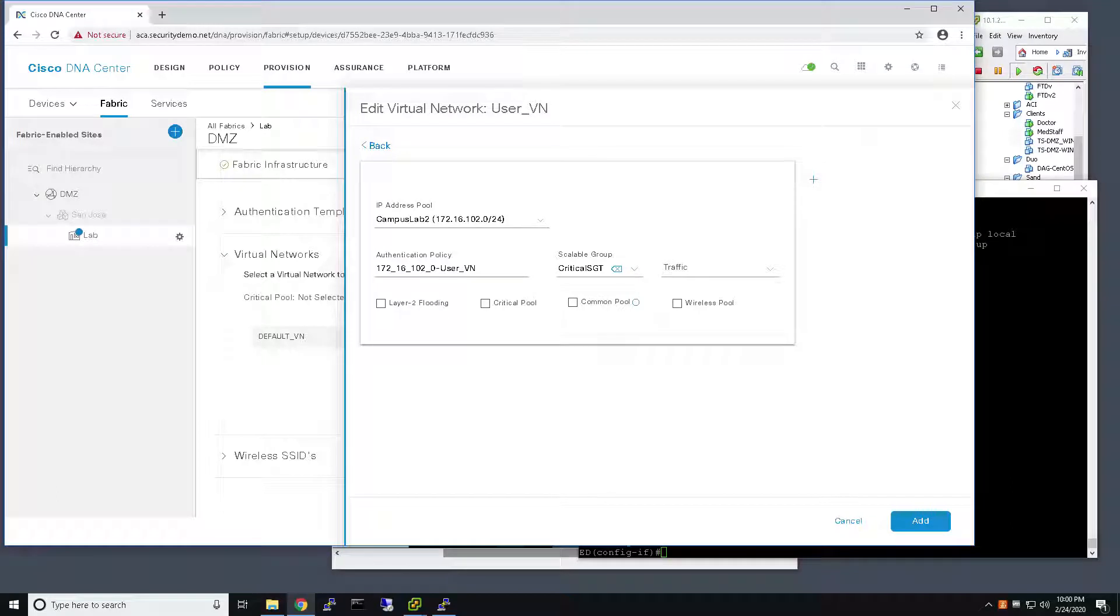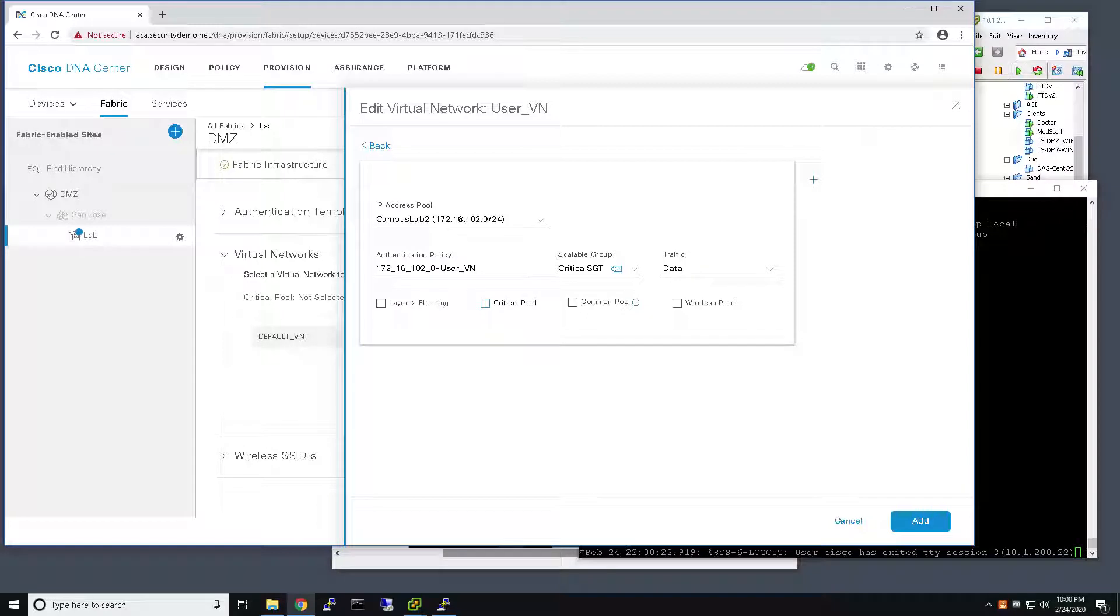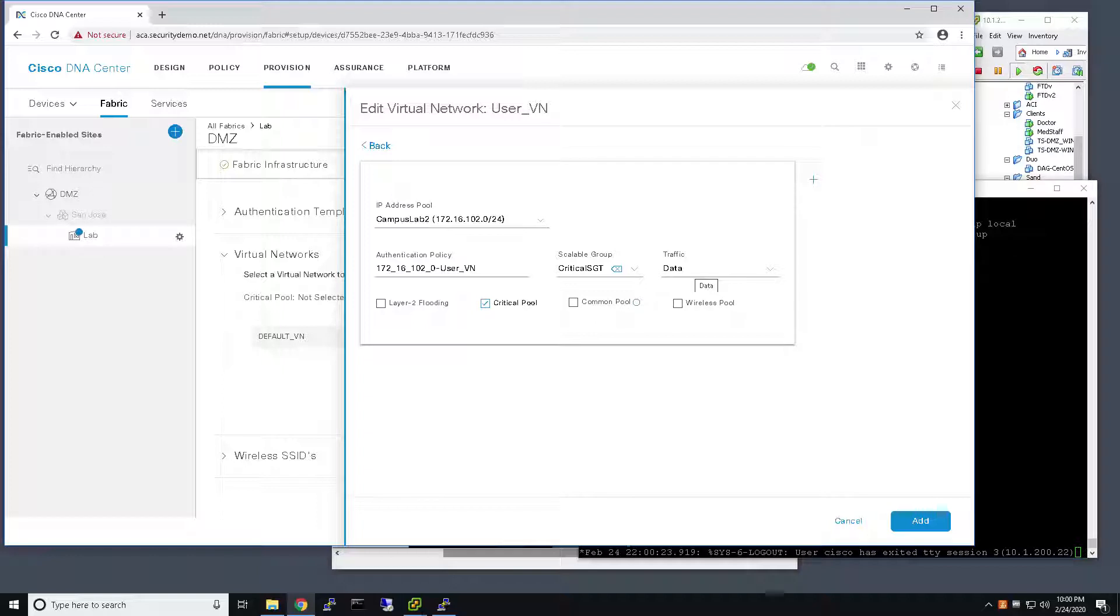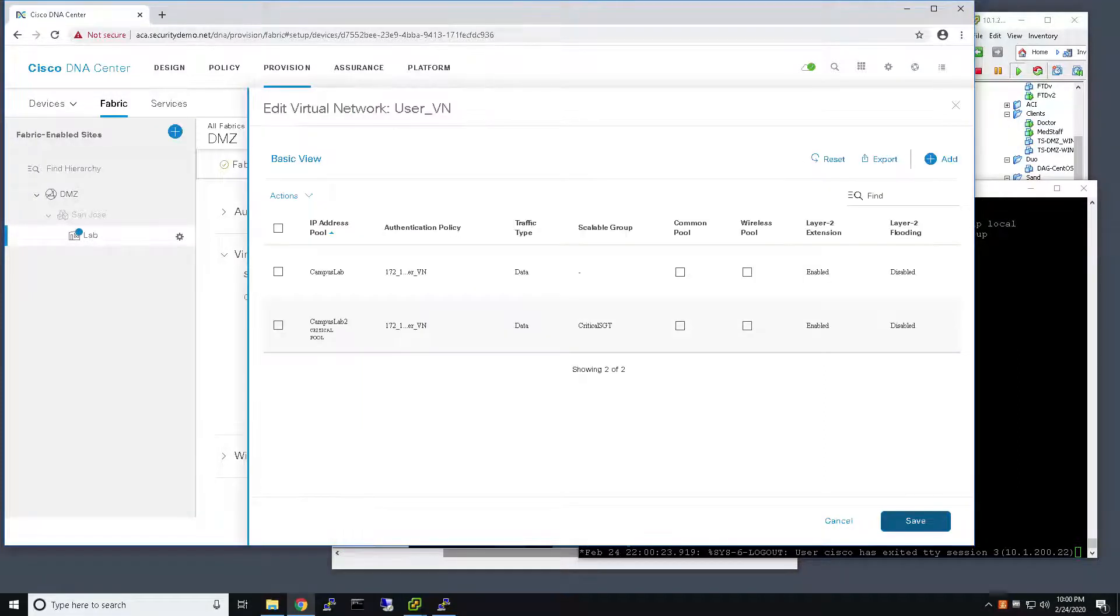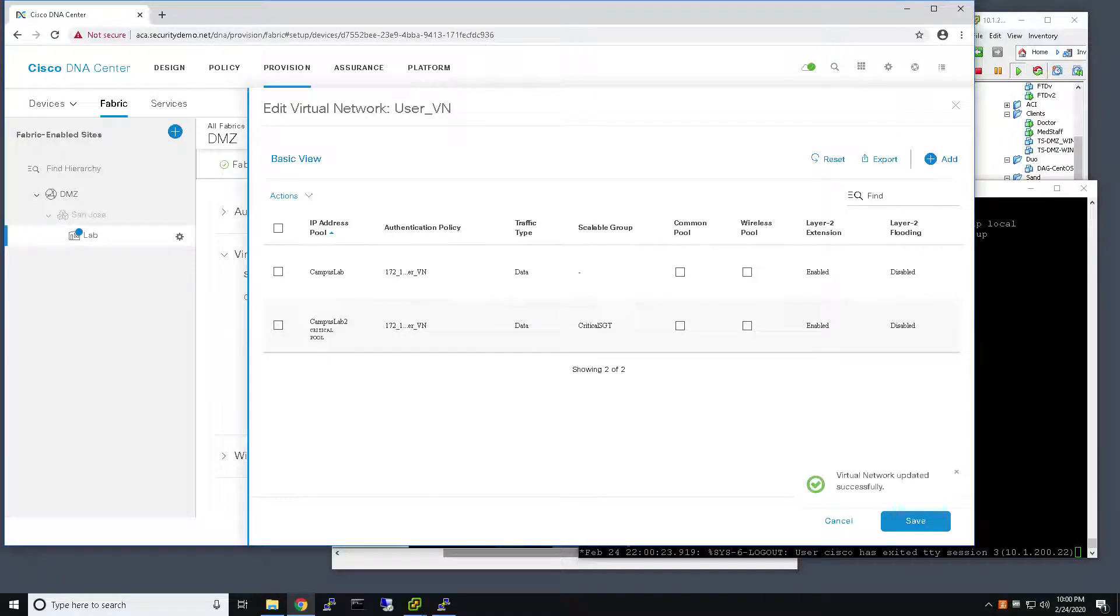Now this pool that I'm configuring is associated with data traffic, and the most important configuration is this checkbox here, which associates the pool with the Critical functionality for data traffic. So, I'll go ahead and add that and save my configuration.